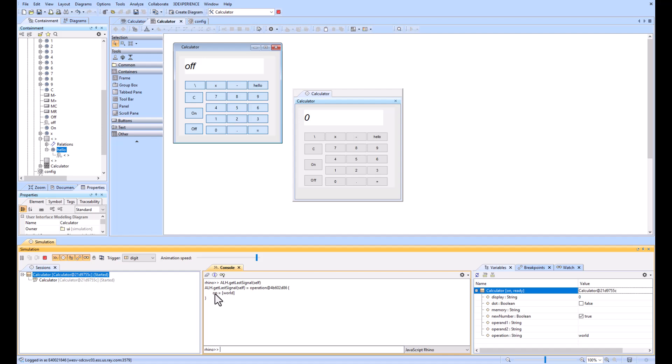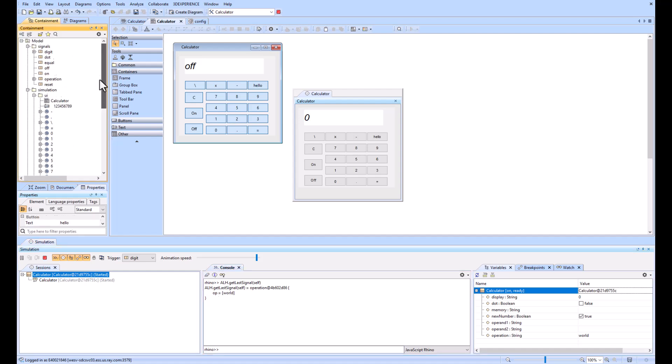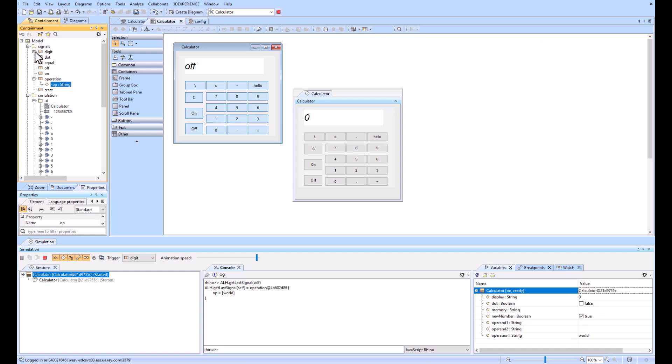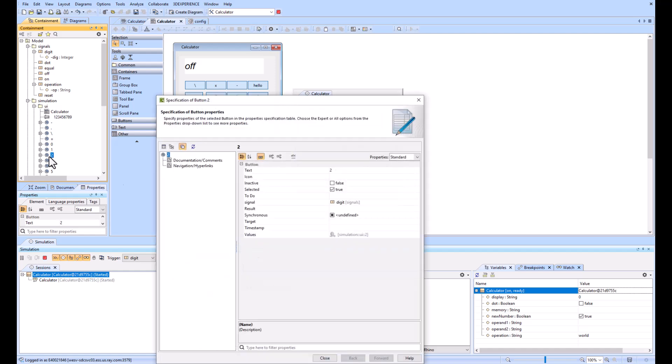That's right there. So these up here are operations which you're sending the strings. The digits are sending the digits that you see here, as well as the zero. But they're just sending the value of themselves. If I go to like two, the text is two.